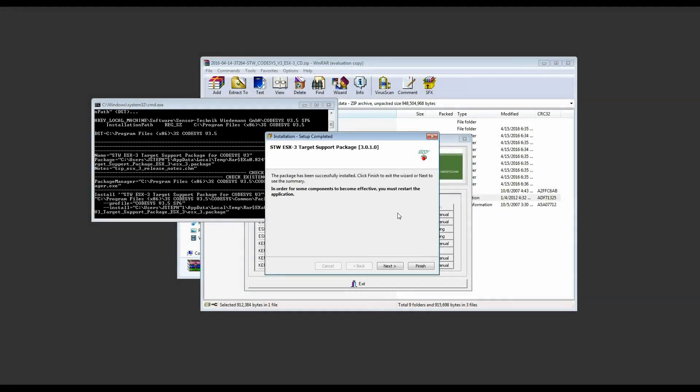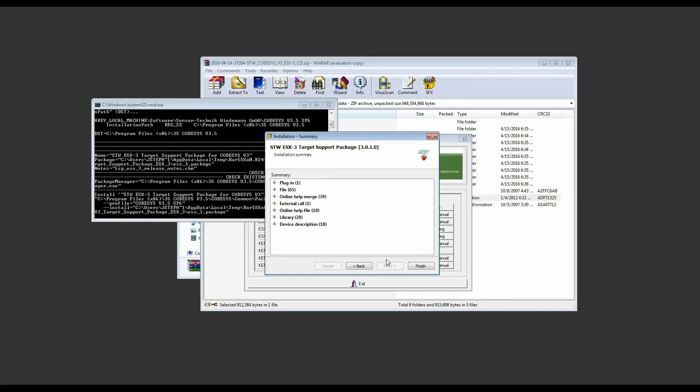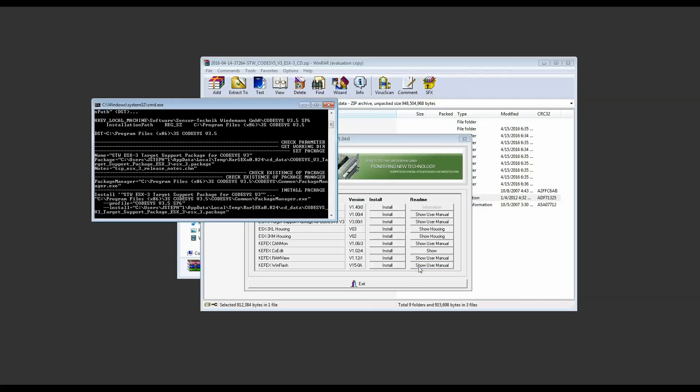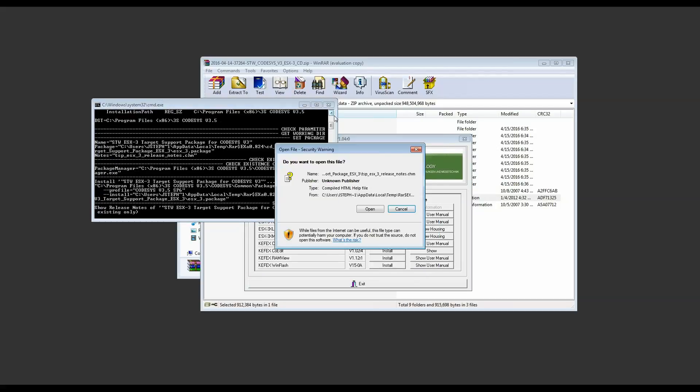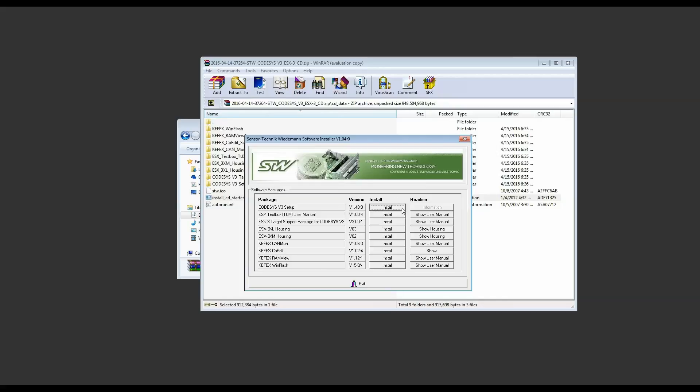Once you've reached this point the installation should be complete and you can click next to view a summary of all the things that were installed. Click finish to close the installer. And it will ask you if you want to view the release notes for the target support package. We're not going to do that in this video but feel free to look through it. And that will conclude the installation.